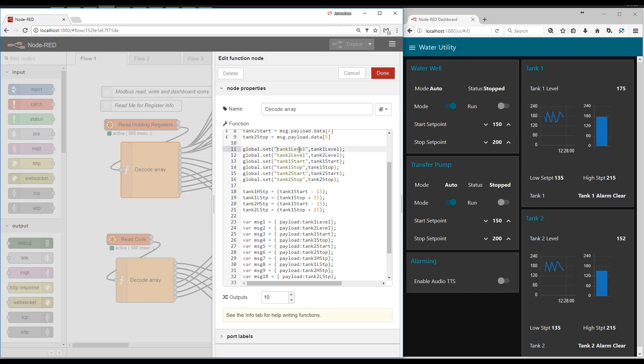For instance, tank level, start and stop. This is key so that the other functions, whenever they run, they can know what the tank levels are and what the start and stop set points are.